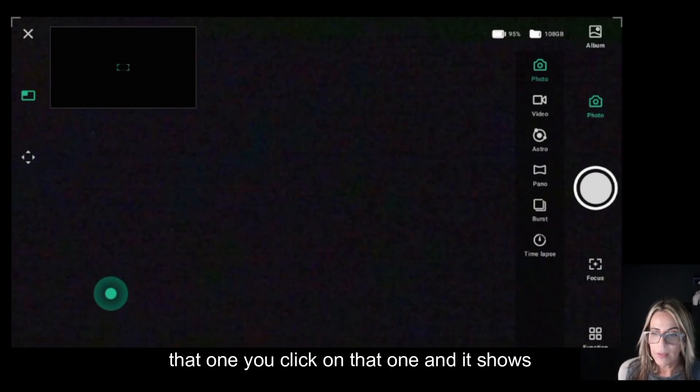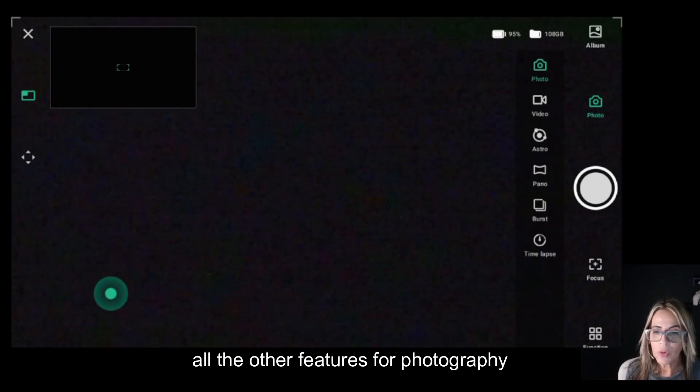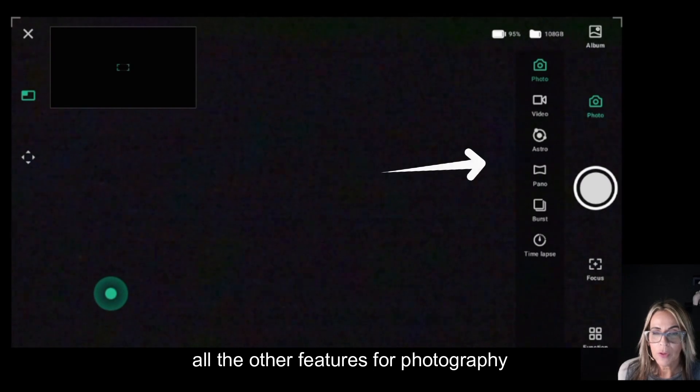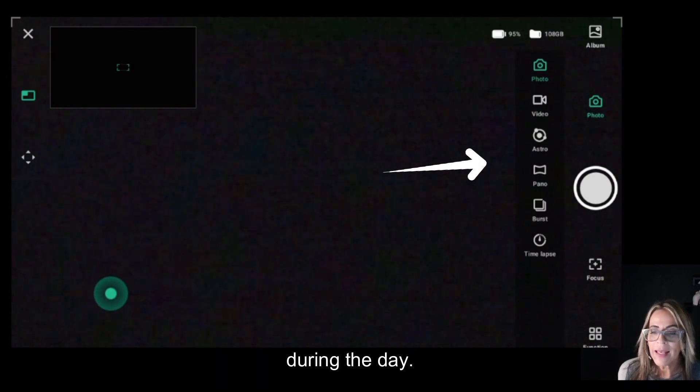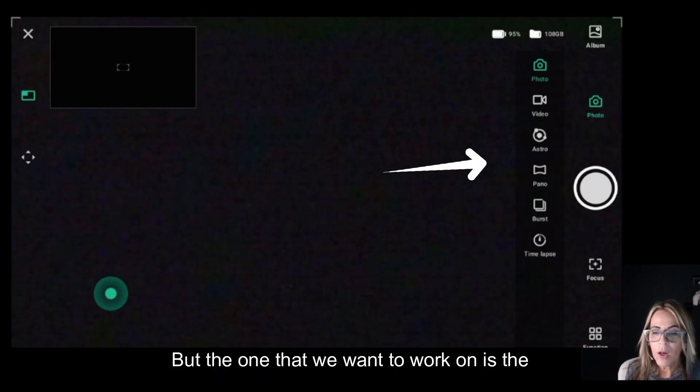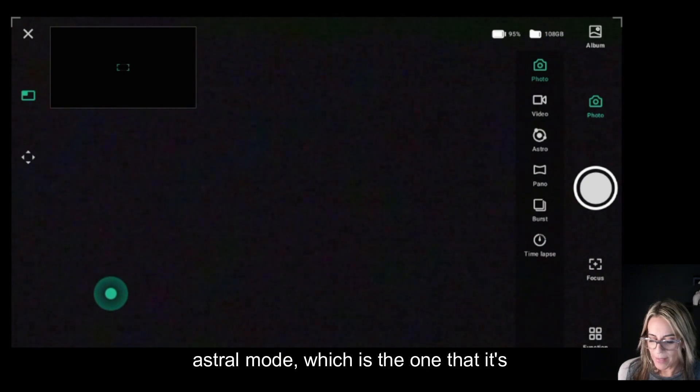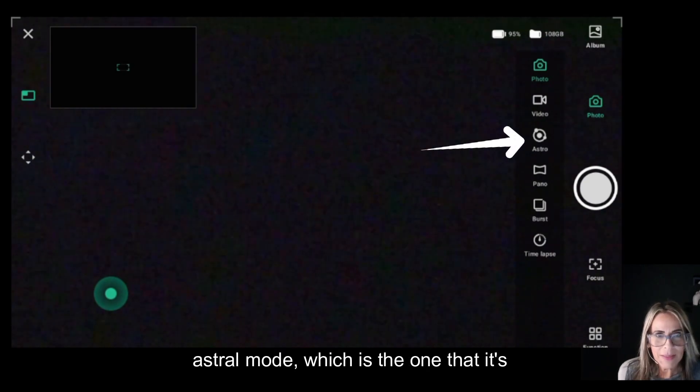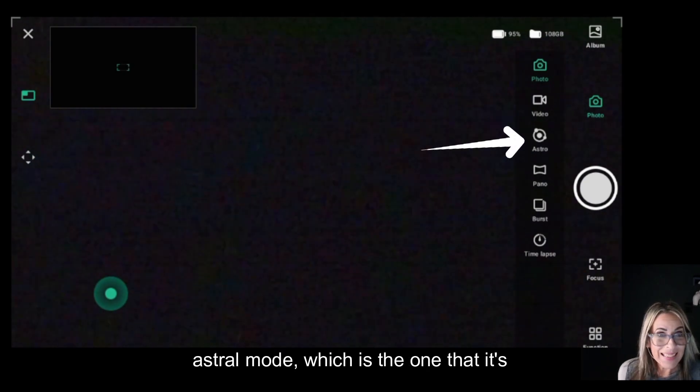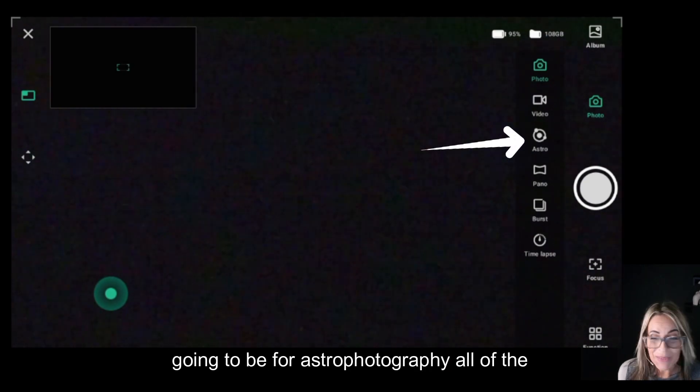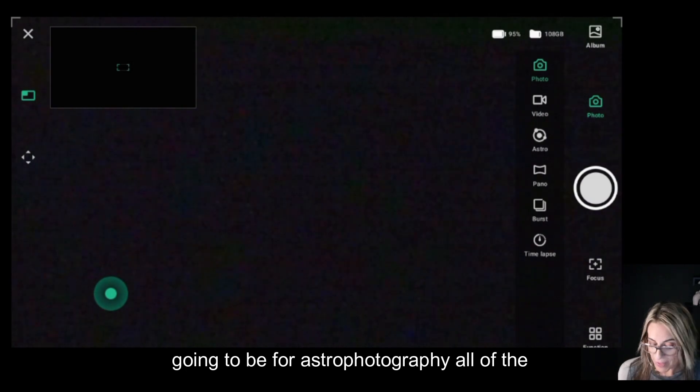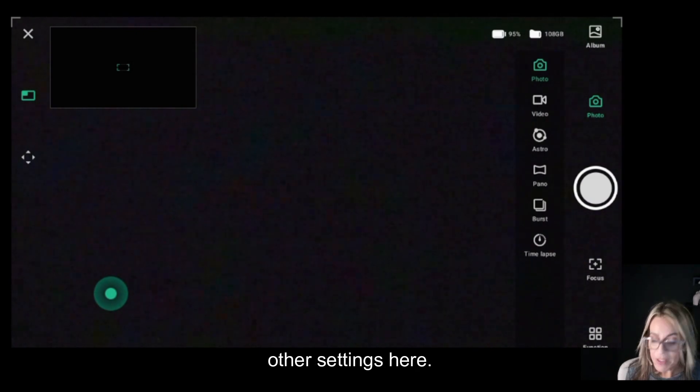All the other features are for photography during the day, but the one that we want to work on is the astro mode, which is the one for astrophotography.